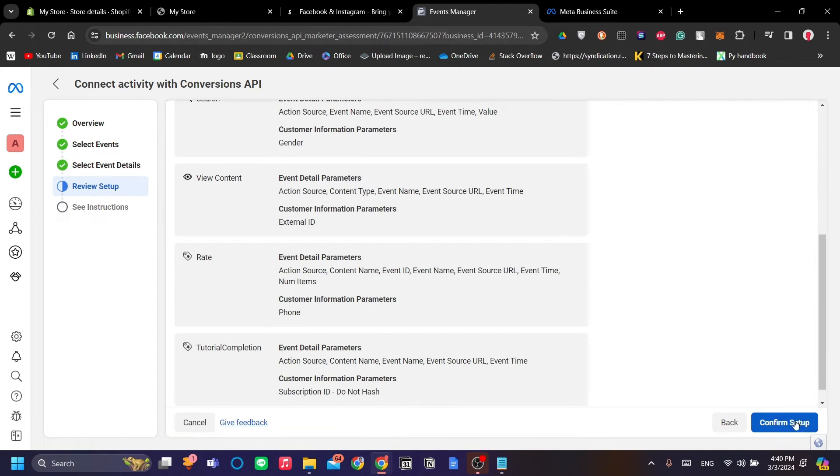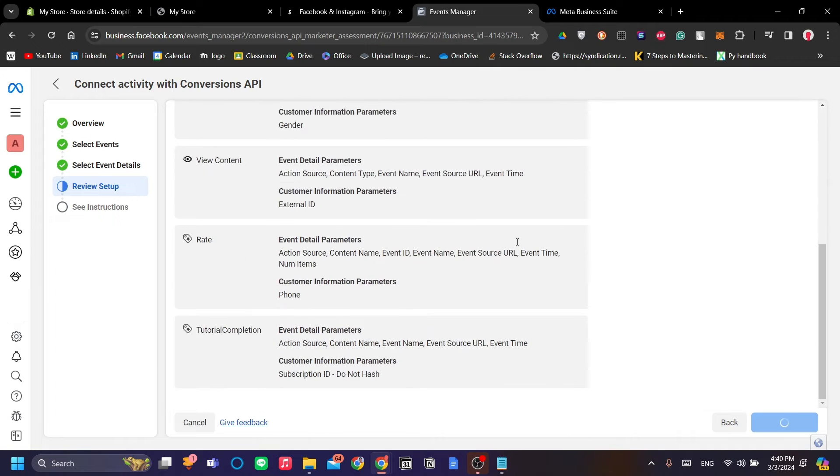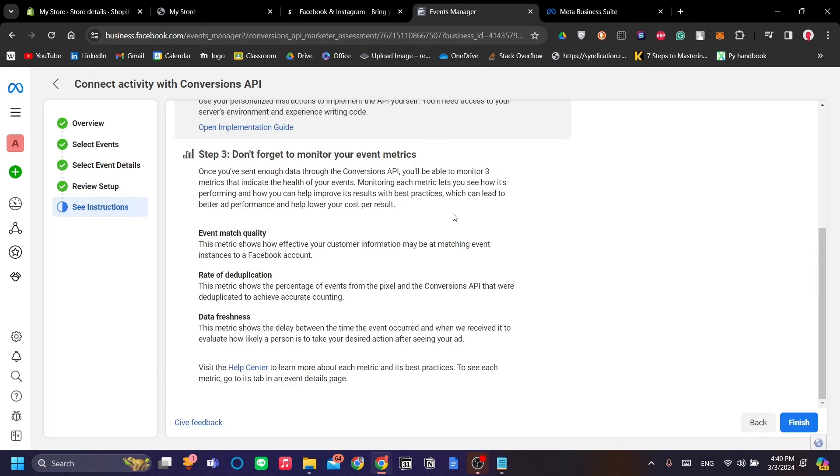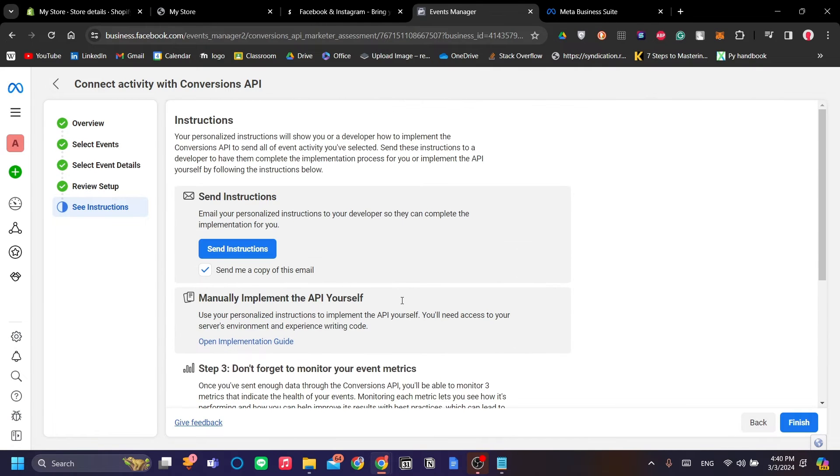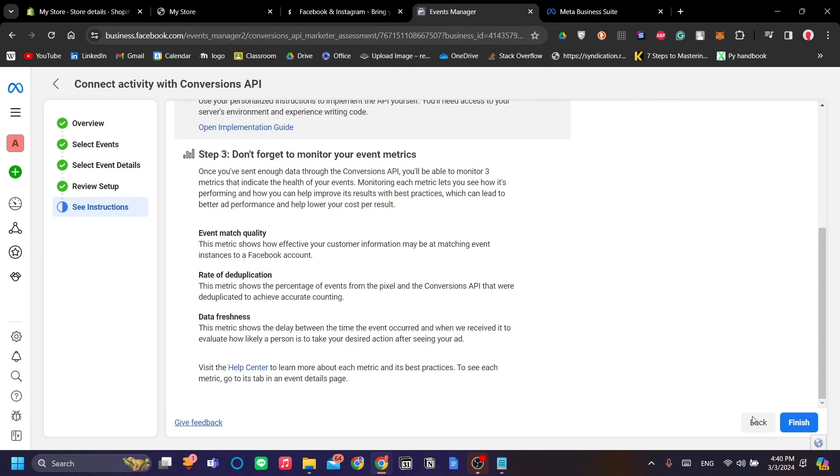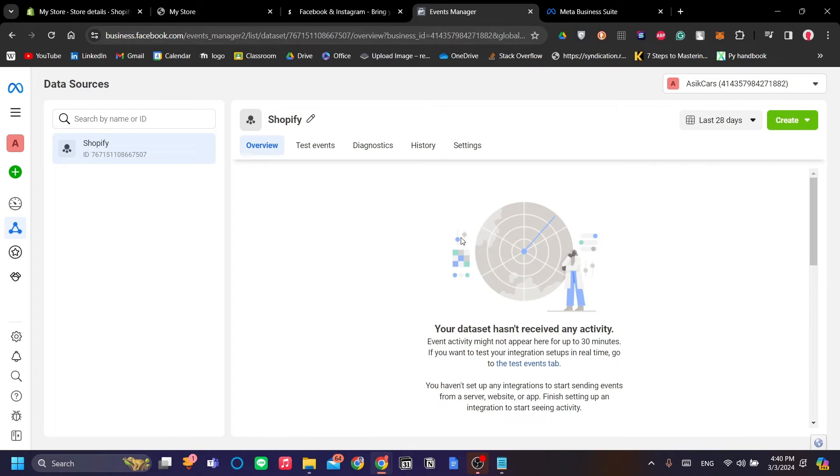Let's click Continue and let's confirm the setup. Let's just click Finish because we are going to do it manually anyway.